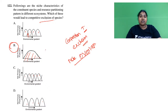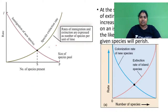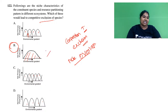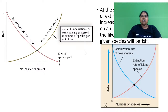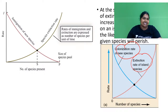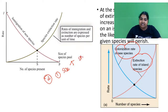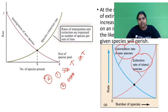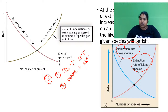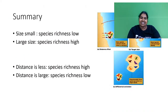The MacArthur principle is a graph speaking about your colonization rate versus your extinction rate. Two major principles in MacArthur: number one, it is based upon size — larger the size, the species richness is more. Number two, if your distance is going to be very short, then only your species richness will be high. So if the size is increased and the distance is decreased, you have high species richness.